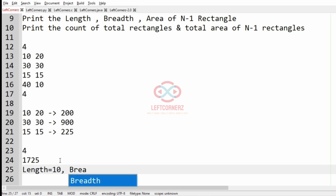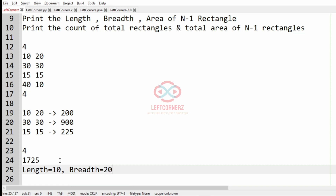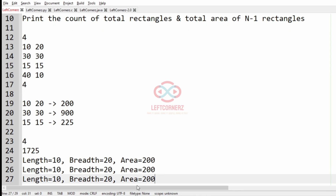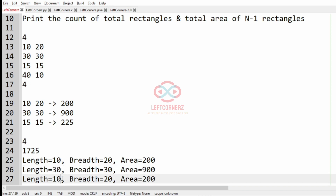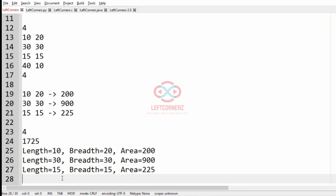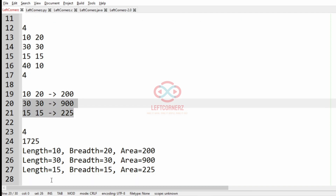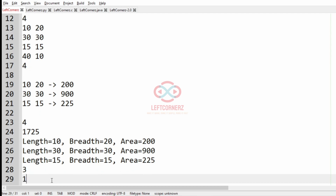We remove the Xth rectangle and are left with three rectangles. Length is 10, breadth is 20, and area is 200. Similarly for the other two: 30, 30, 900 and 15, 15, 225. The count of rectangles is 3 and the total area of N minus 1 rectangles is 1325. This will be our output.